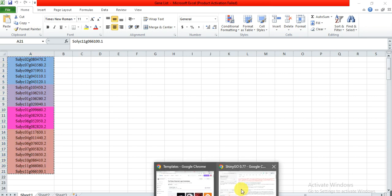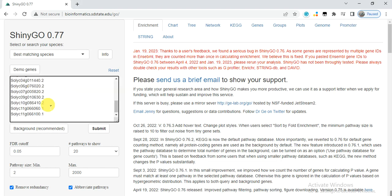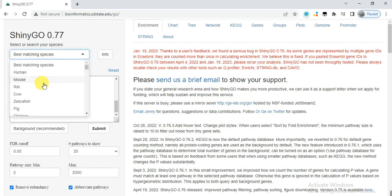I need to copy and then paste the gene list here. You can keep it at best matching species. I think you don't need to change it here. You have a lot of species, but you can keep it as it is.